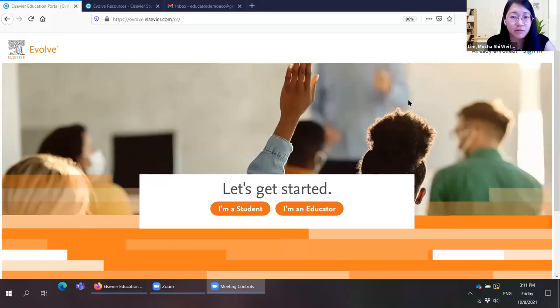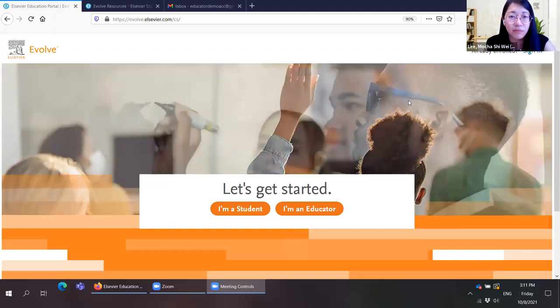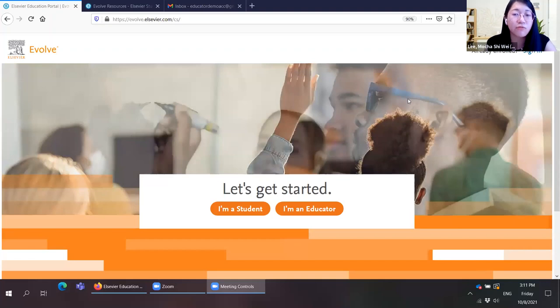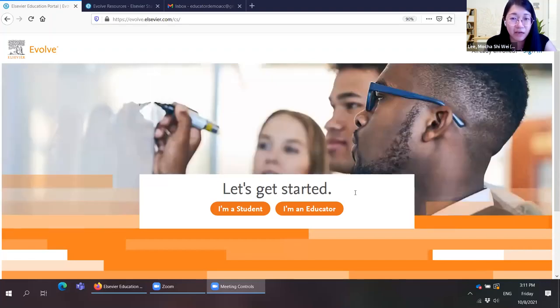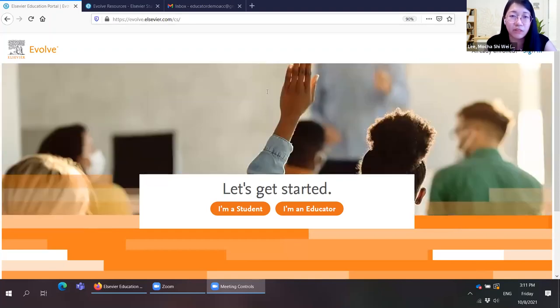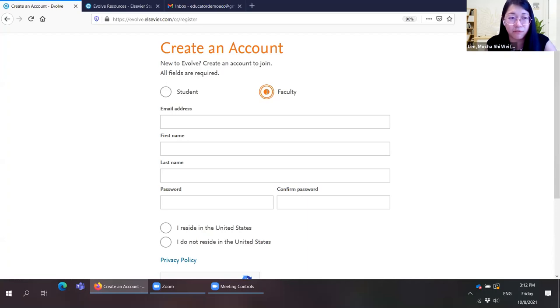I will now go live and share my screen. You can access Evolve via the website evolve.elsevier.com. For first-time users, you can click on Educator to register an account. Click Sign In, then Create Account. For lecturers and healthcare educators, please select Faculty, because there are two types of accounts in Evolve — Students and Faculty. If you are registered as a student, you will only be able to use student resources.